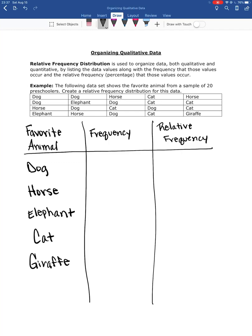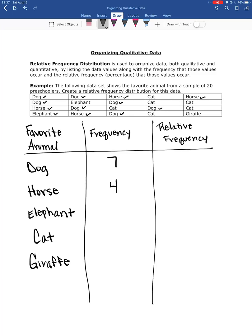And now I'm going to go through and I'm going to look at how many times did that occur. So we've got 1, 2, 3, 4, 5, 6, 7 dogs. So 7 of the preschoolers said dog. Horse, we've got 1, 2, 3, 4 horse. So I'm going to put a 4 next to horse. Elephant, 1, 2, 2 elephant. Cat, 1, 2, 3, 4, 5, 6 said cat. And then we have 1 giraffe.